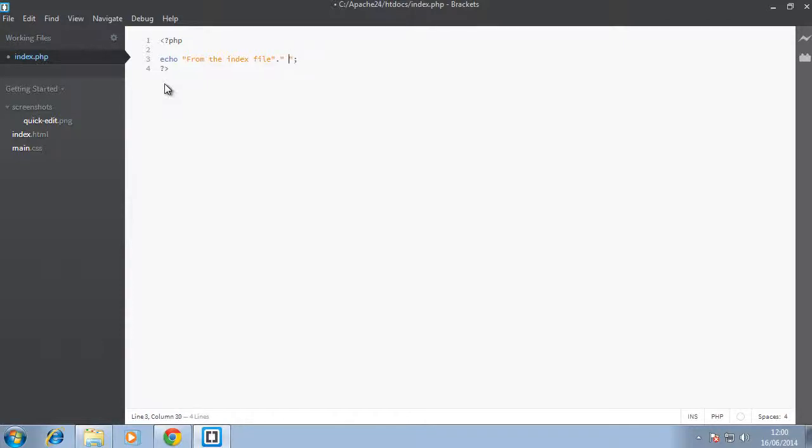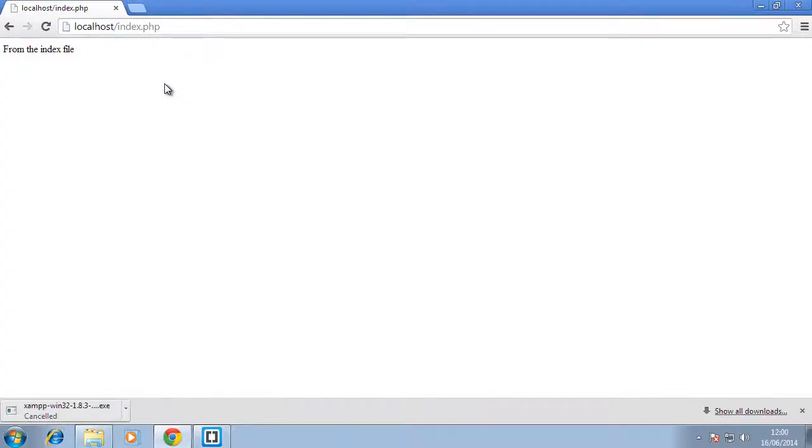And let's say another string. Okay, so we go back to our browser, refresh, and that will work.